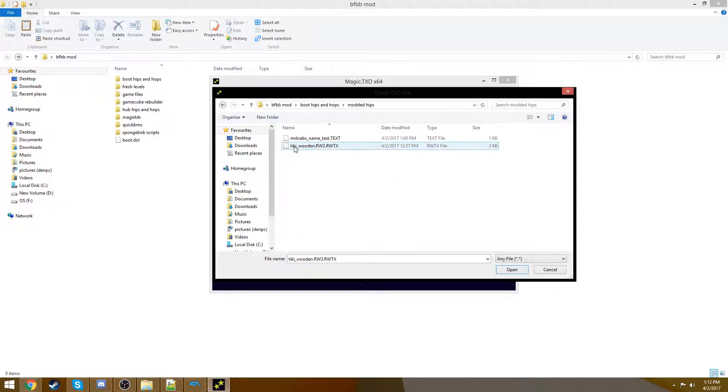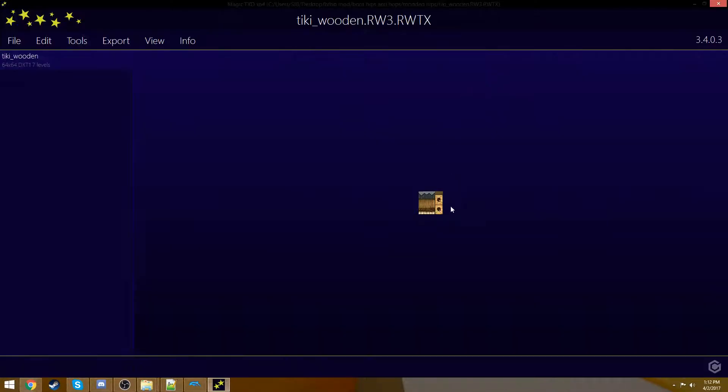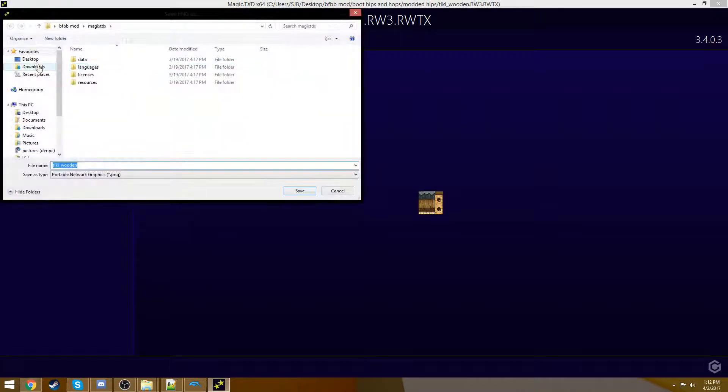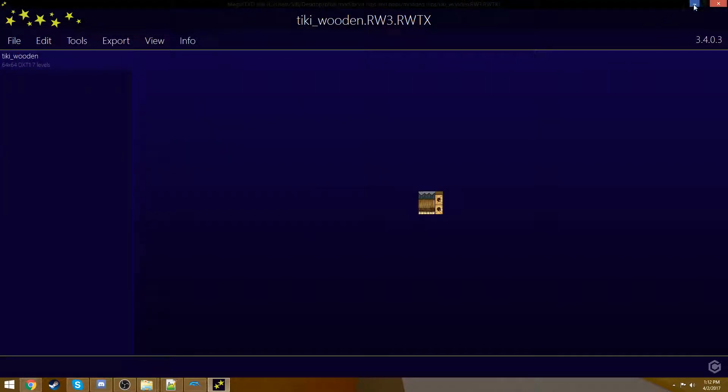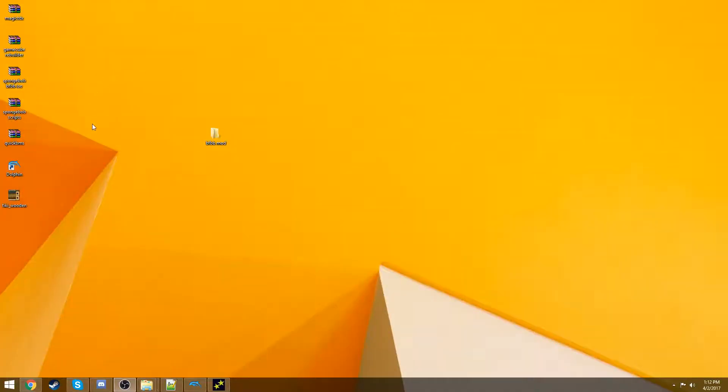So open up your wooden Tiki thing, and you'll see that you have the texture for the wooden Tiki right before your very eyes. How cool is that? You're looking at the game's core files that a developer worked on in 2003. Some artist made it, and someone else UV mapped it. That's so cool. So the file itself is 64 by 64 pixels, which is so small it's ridiculous. But whatever. We're going to go to export now. Export the PNG to our desktop.